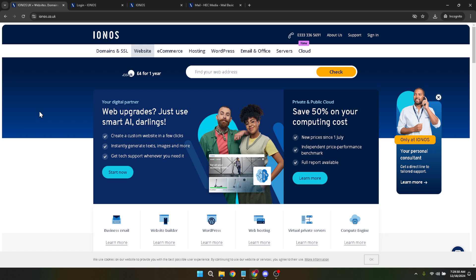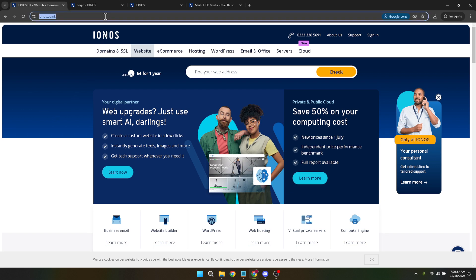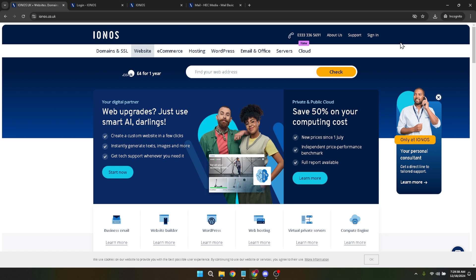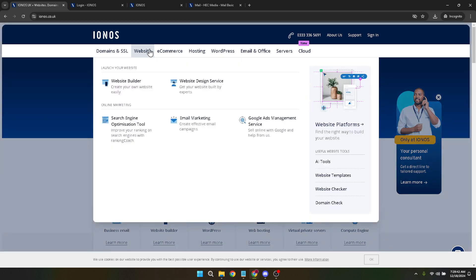First up, let's navigate to the IONOS platform. Open up your preferred web browser and type in www.ionos.co.uk in the address bar. Once you're on the IONOS homepage, you'll notice the website is cleanly laid out with various options. Our focus today is on creating a website, so go ahead and find the website option on the menu. This is your gateway to the website builder tools that IONOS has to offer.